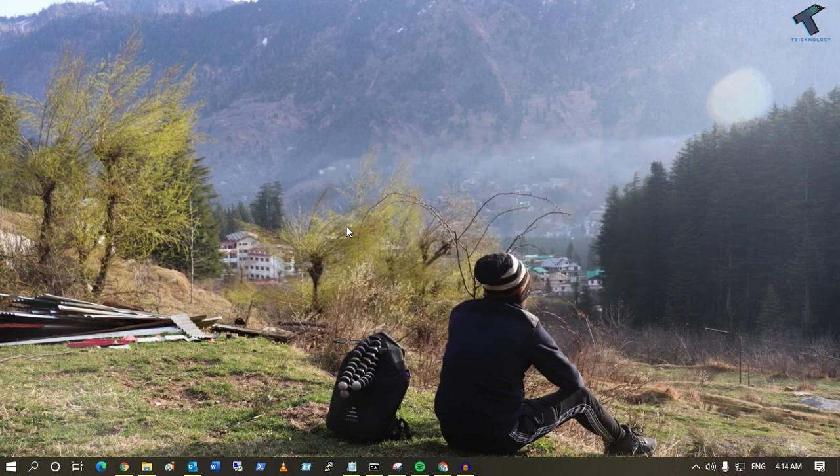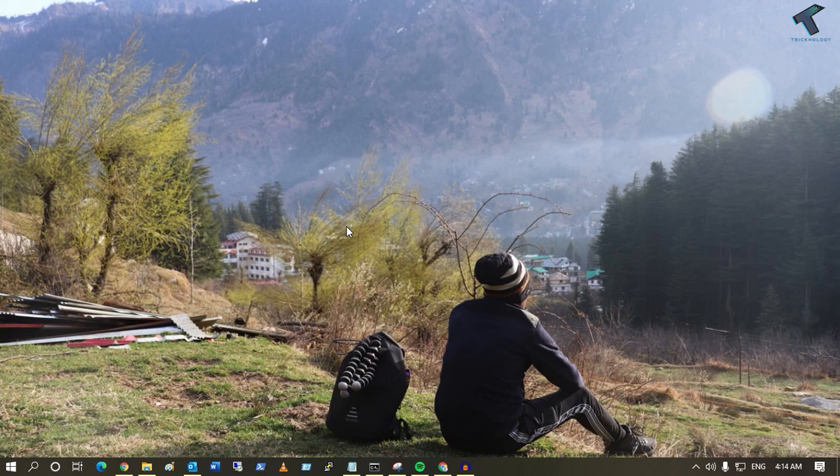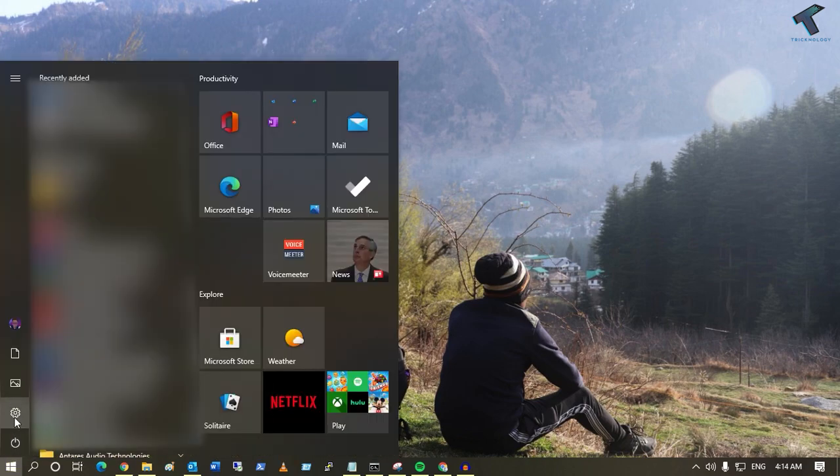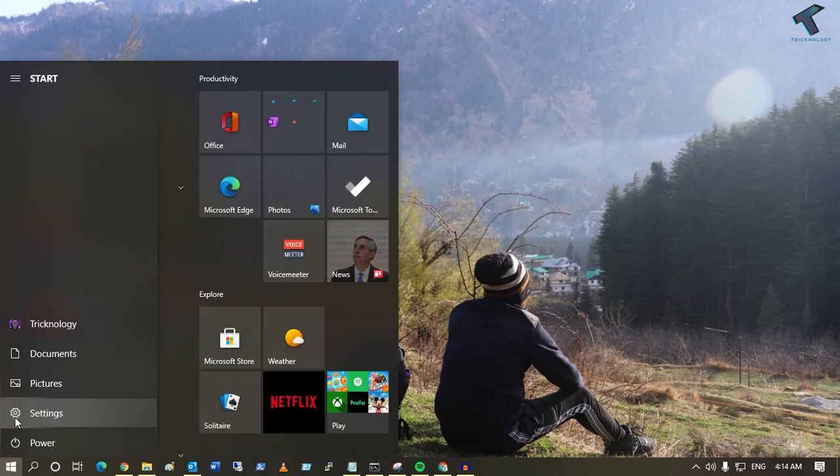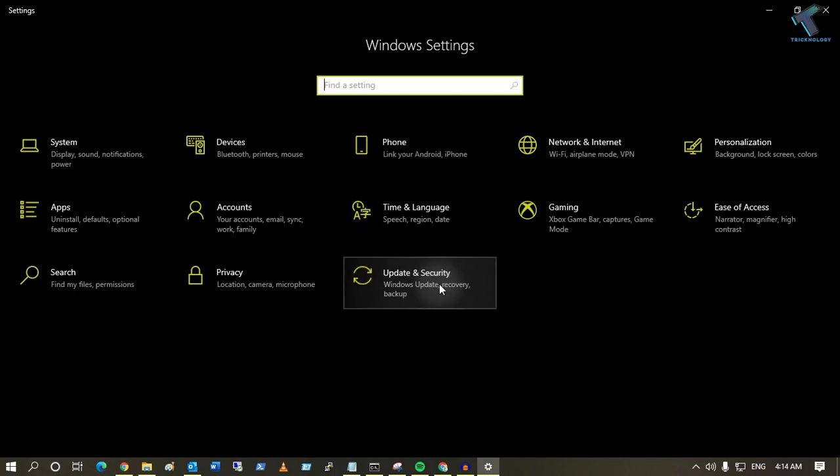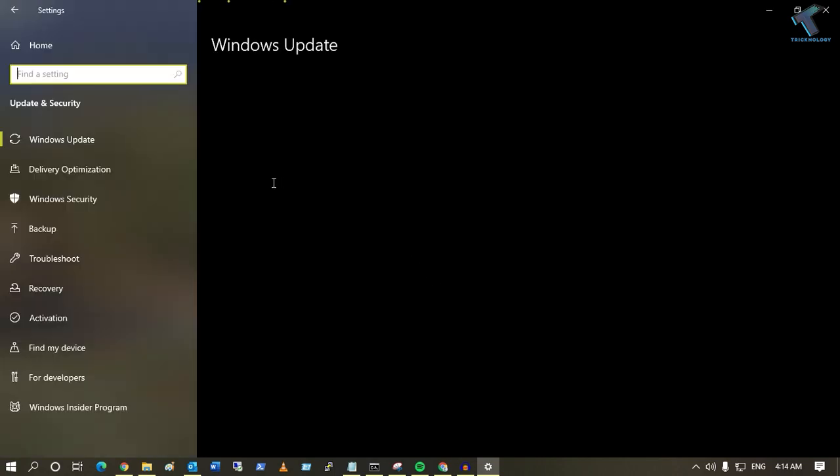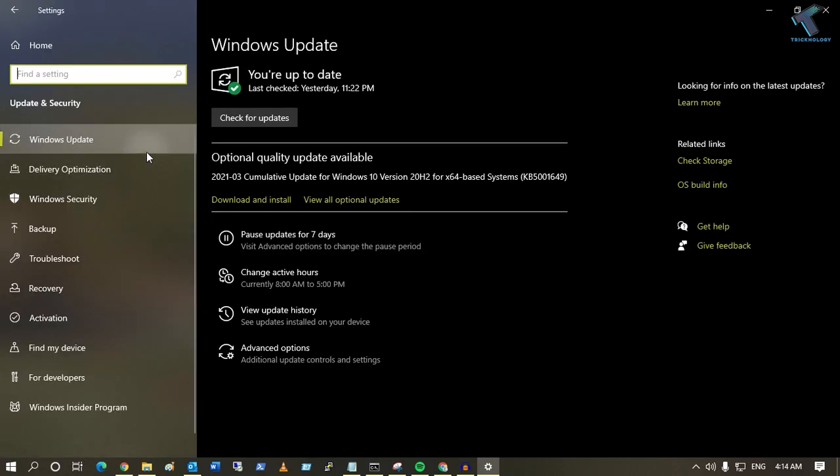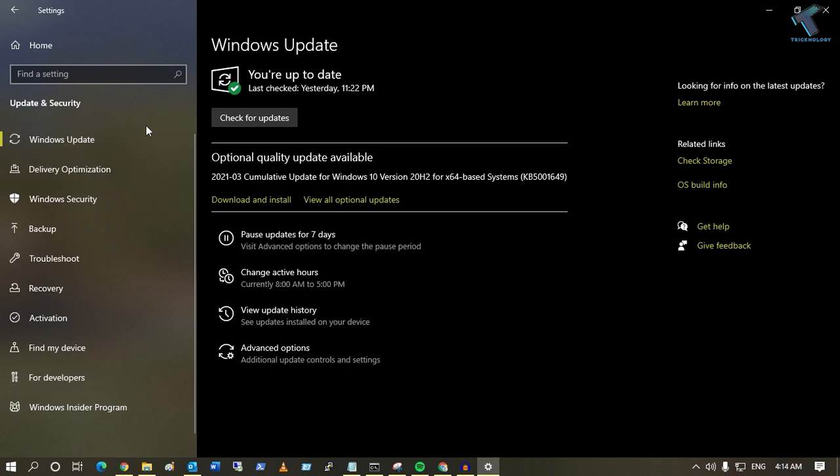Firstly, you have to check on your Update and Security under Windows 10. For that, you just need to go to your Start menu, click on the Settings button, and then click on Update and Security.